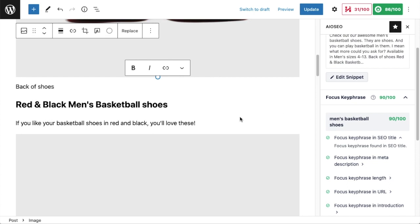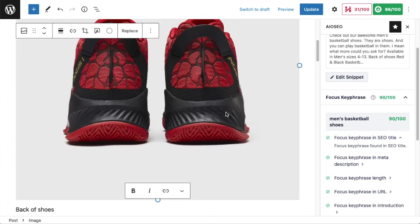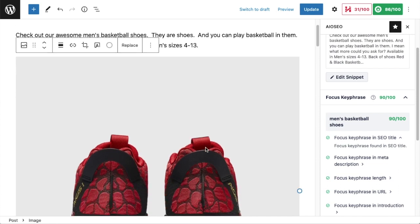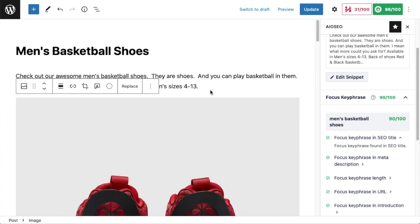There are a couple other places that the focus keyphrase should be included that don't really apply to this post, but I want to go over them briefly anyway because they will apply to longer posts. If you have an introduction and conclusion in your post, you want to make sure to include that keyphrase there. This is more of a product page, but if it was a blog post, I'd want to make sure to include the keyphrase men's basketball shoes in the intro paragraph and then in the concluding paragraph.